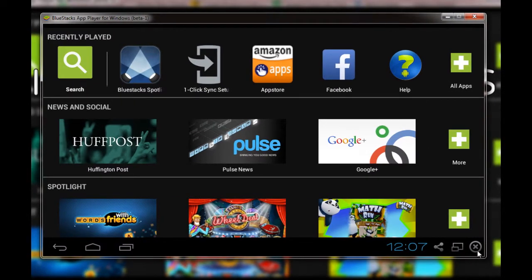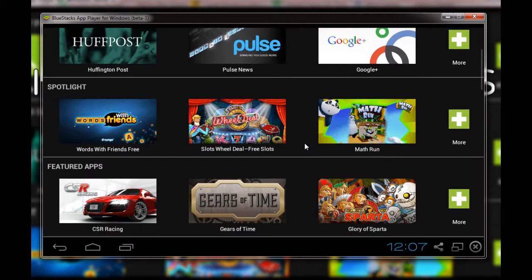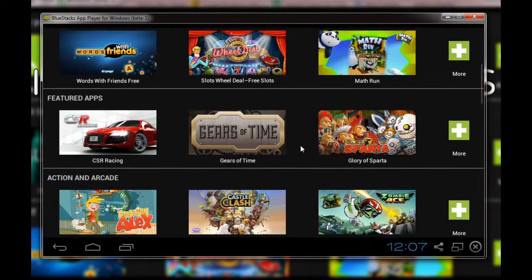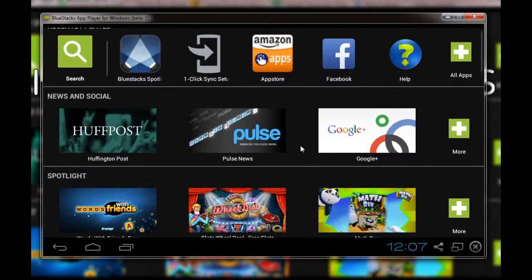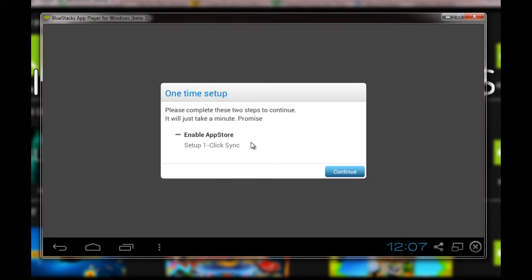then you'll be able to do all the app installations. So here, as you can see, there are different apps. We'll try to install one of the applications—this is the Pulse News app. For this,